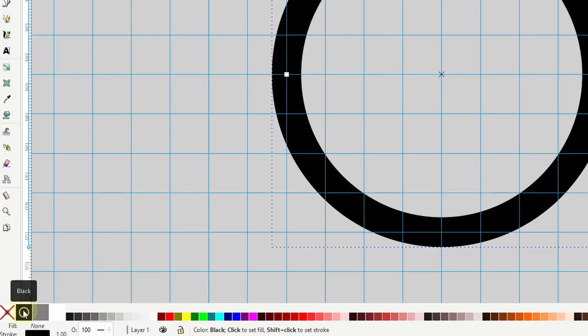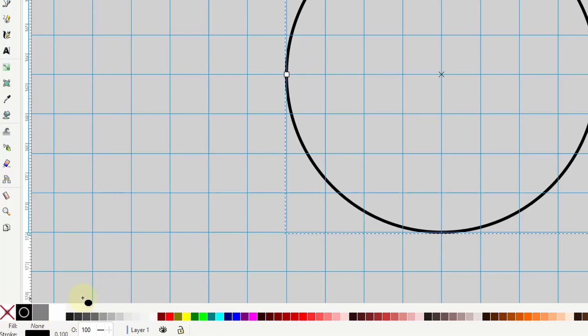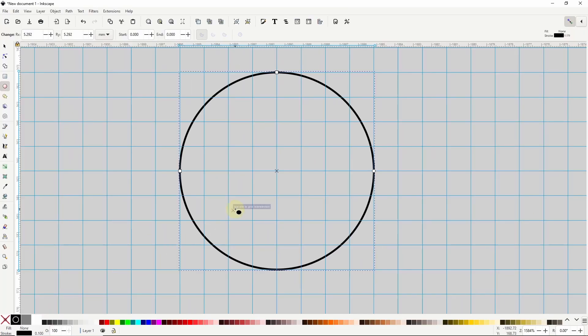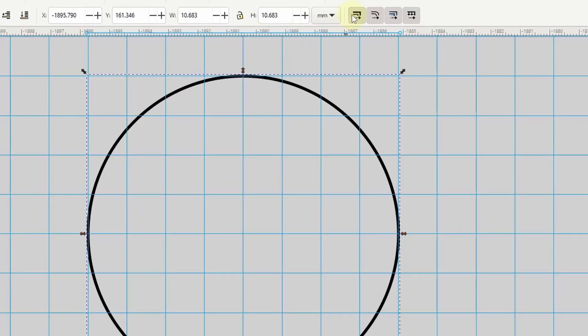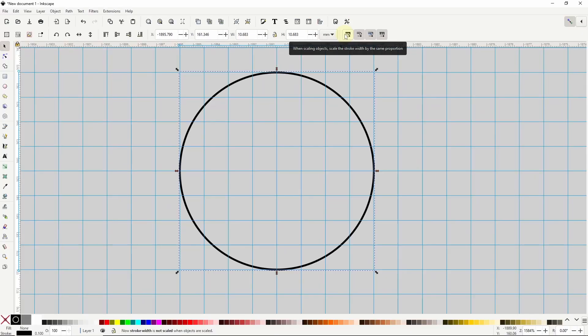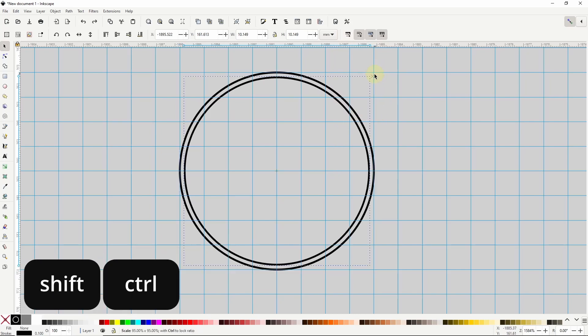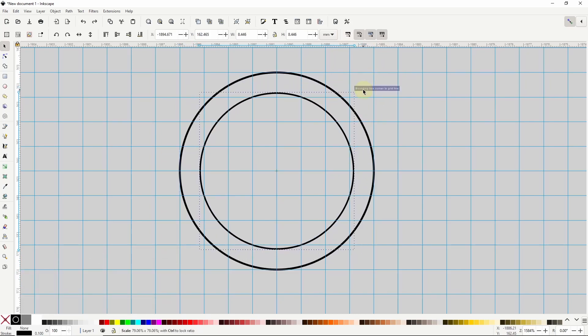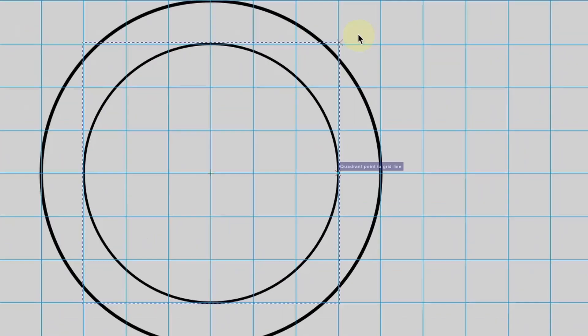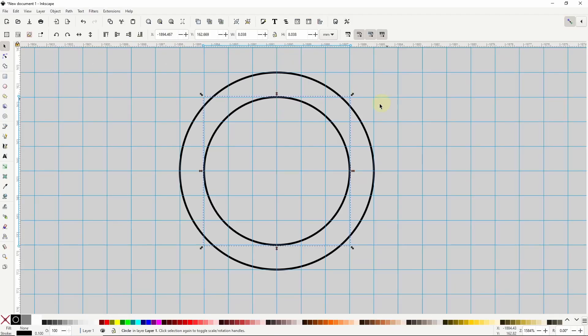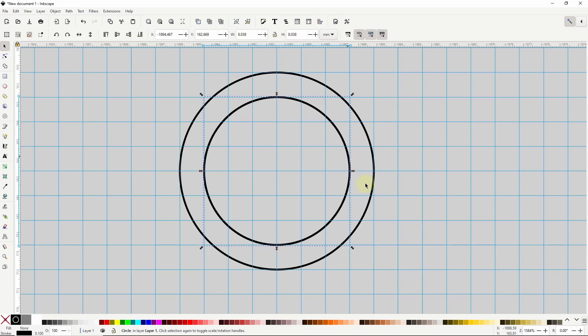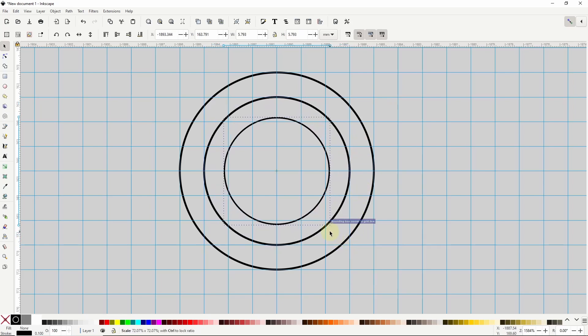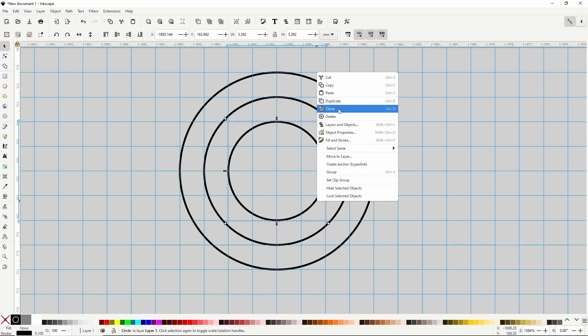To change the stroke width I'll right click the stroke width box here and 0.1 should be good. Now I'll go to the select tool and I'm going to toggle off this button up here which will prevent an object's stroke width from being scaled along with the rest of the object. Now I'll duplicate the circle by right clicking it and choosing duplicate then while holding down shift and control I'll scale down the duplicate to make it a 6x6 circle. The snapping should say quadrant point to grid line. Then I'll duplicate this one and make it 4x4 then one more time for a 2x2 circle.